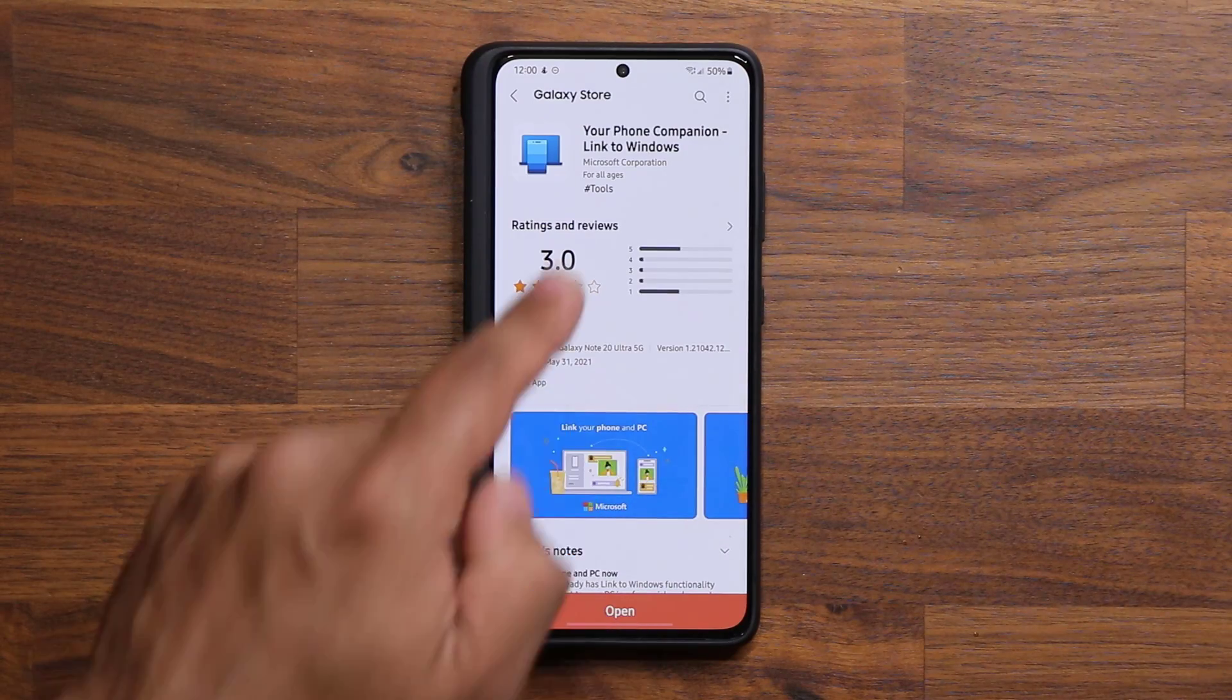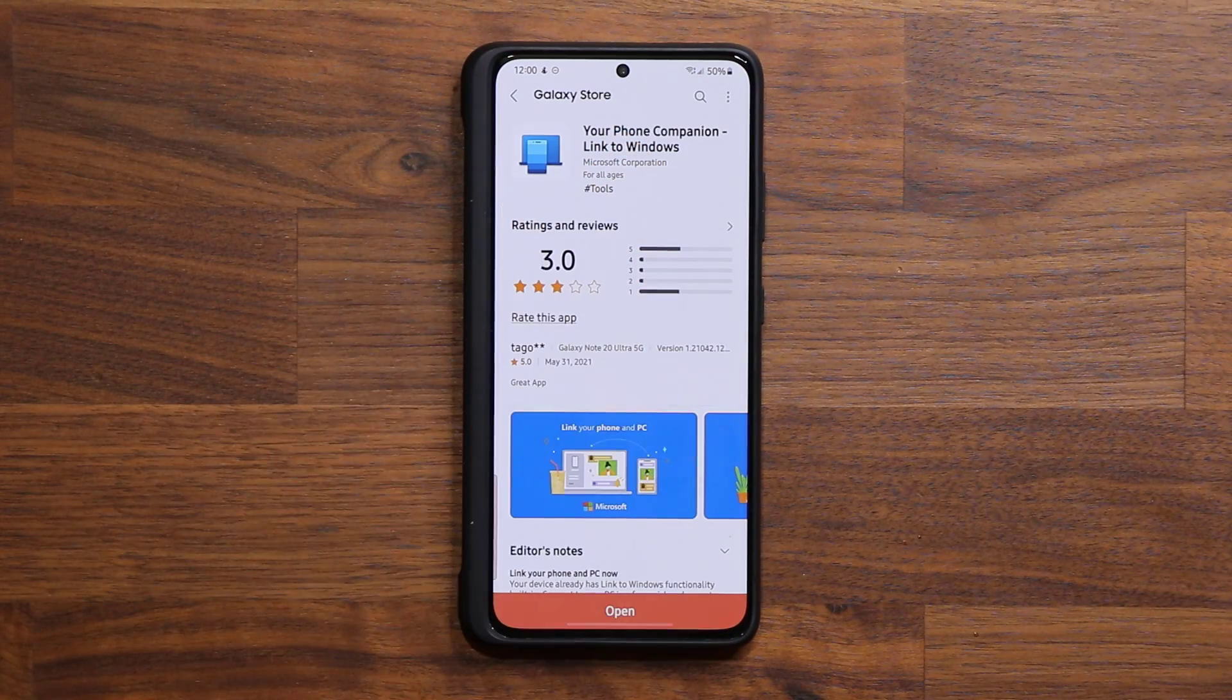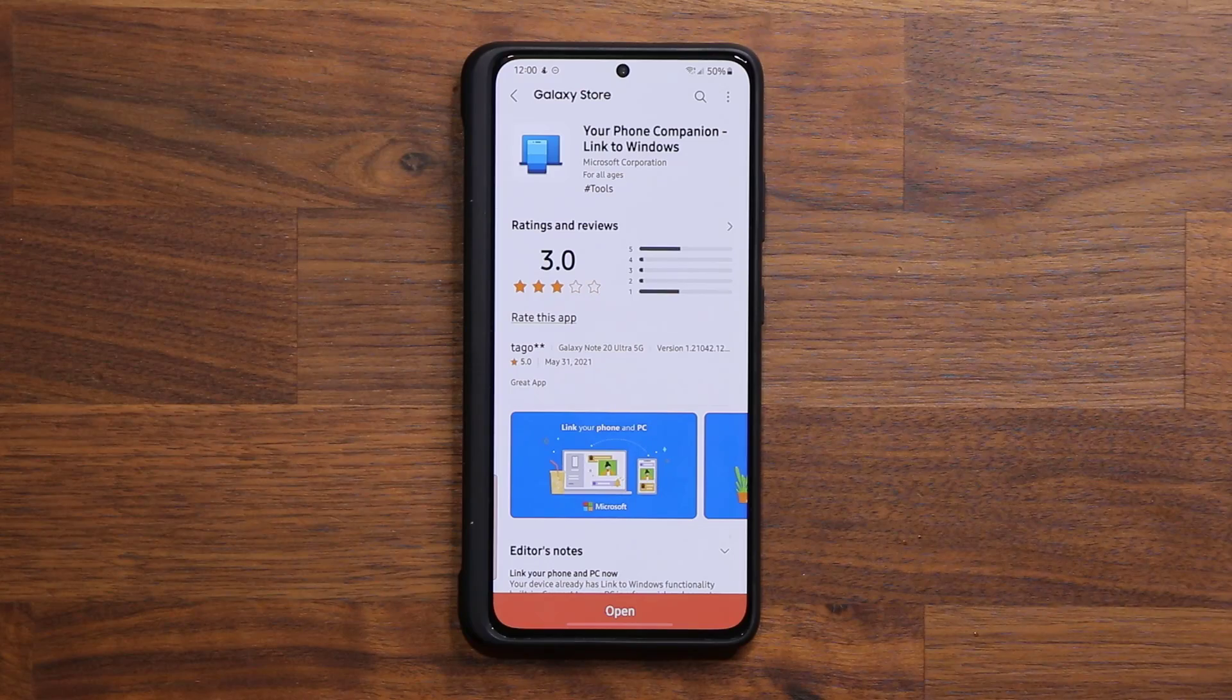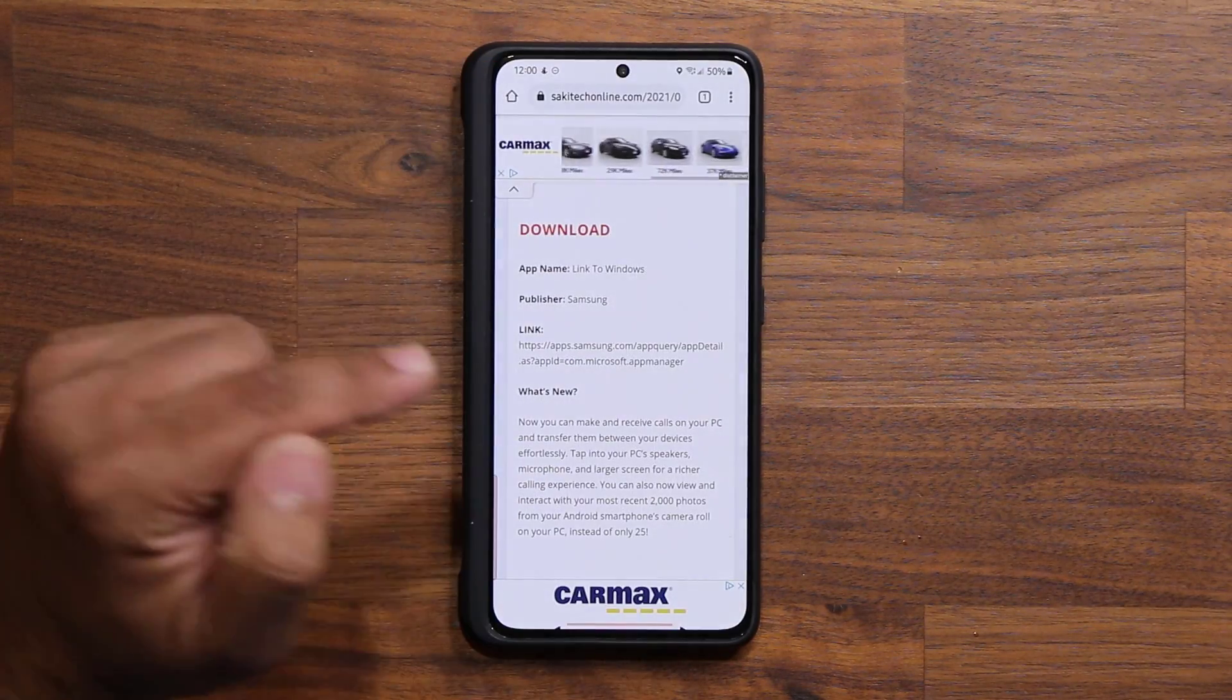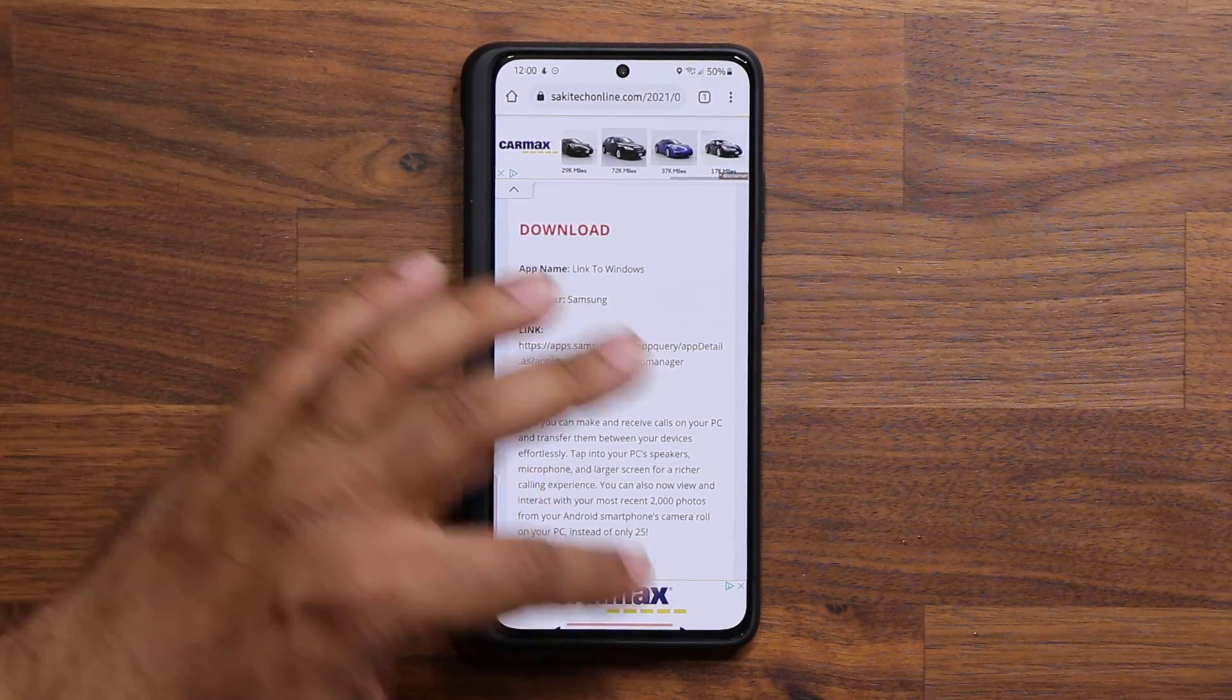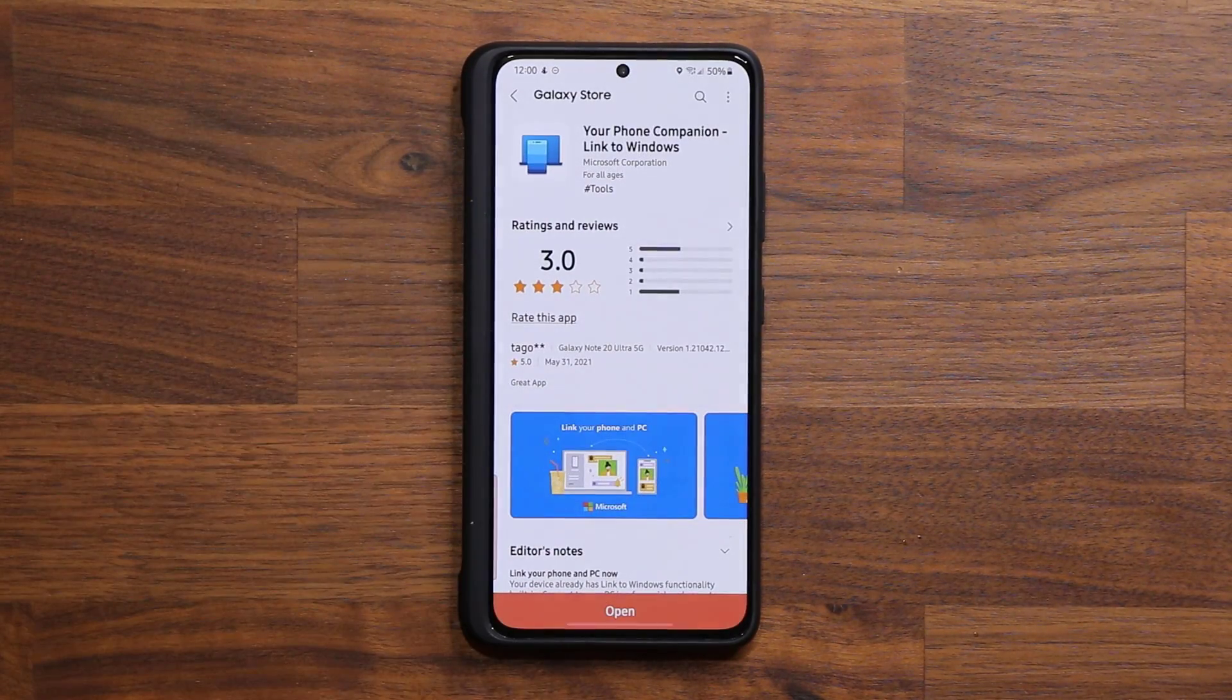You can also make sure your phone is supported by clicking this link. If you click this link and it doesn't go to the page, this page right here, that means your phone is not supported.